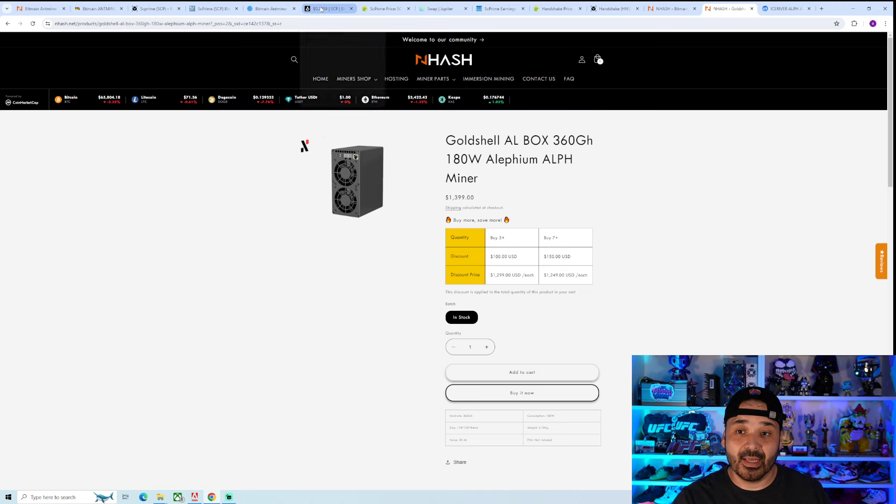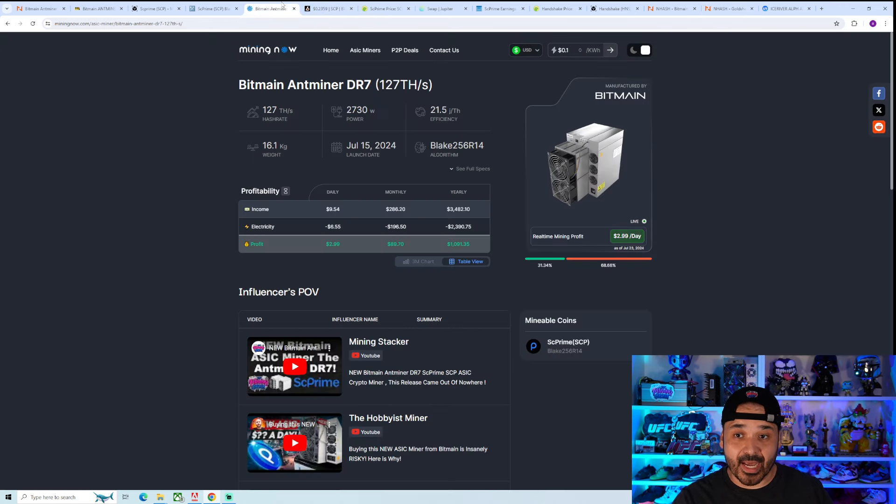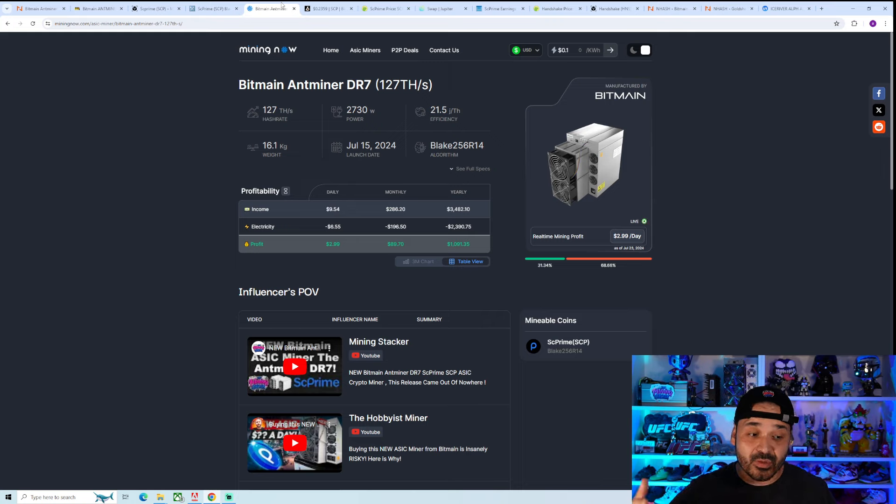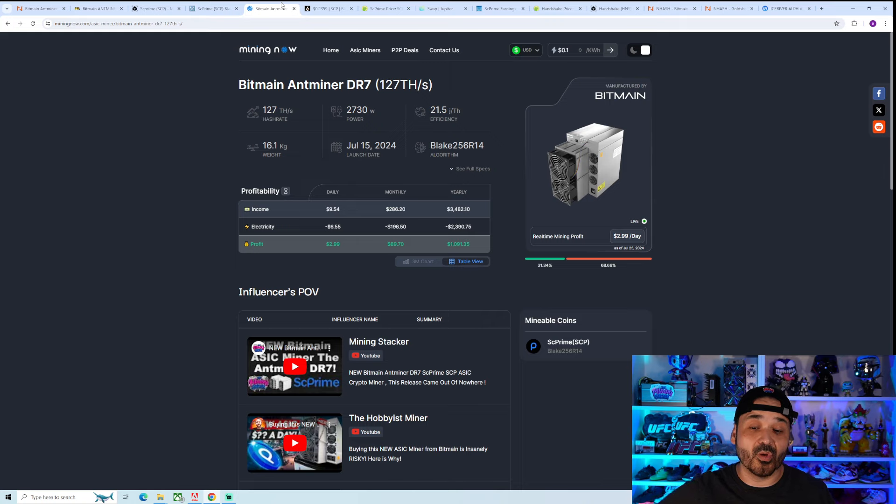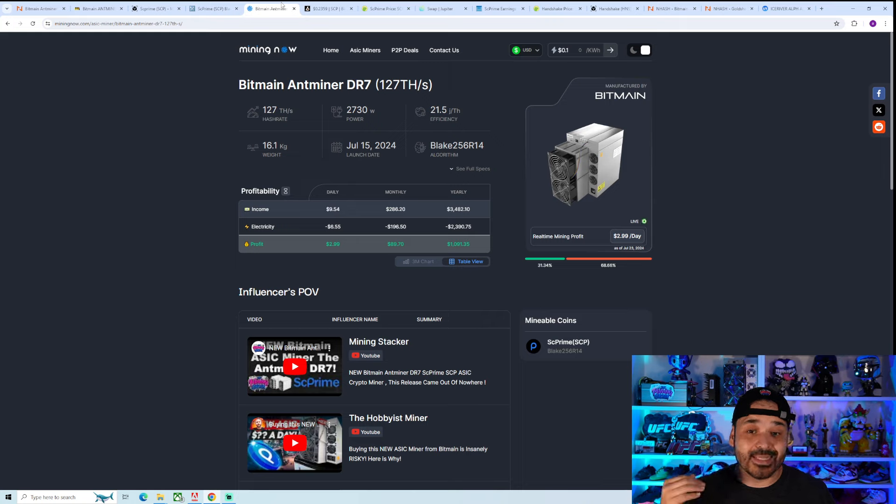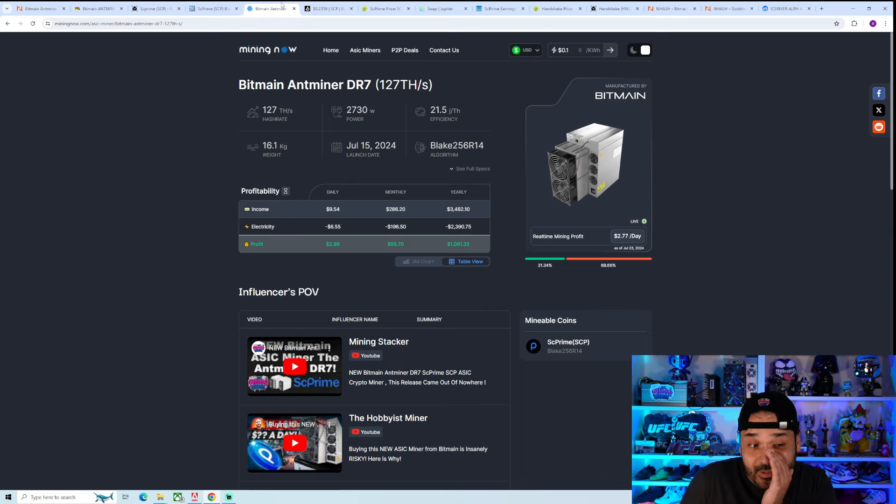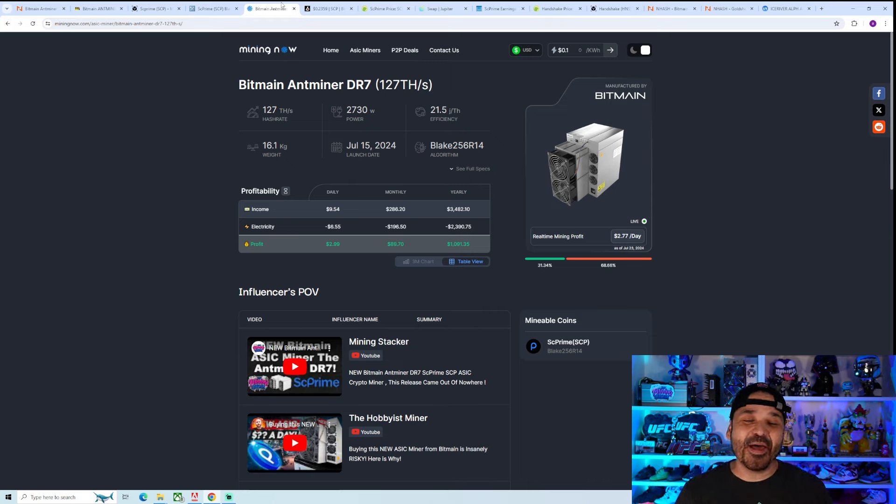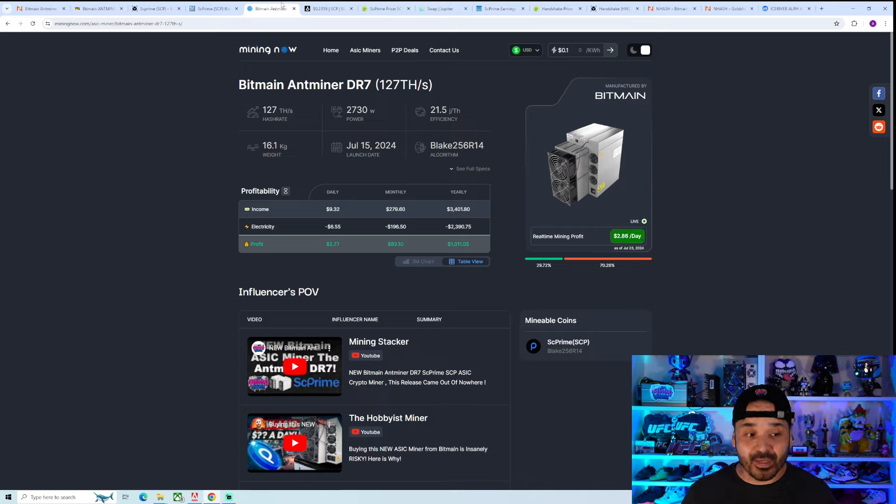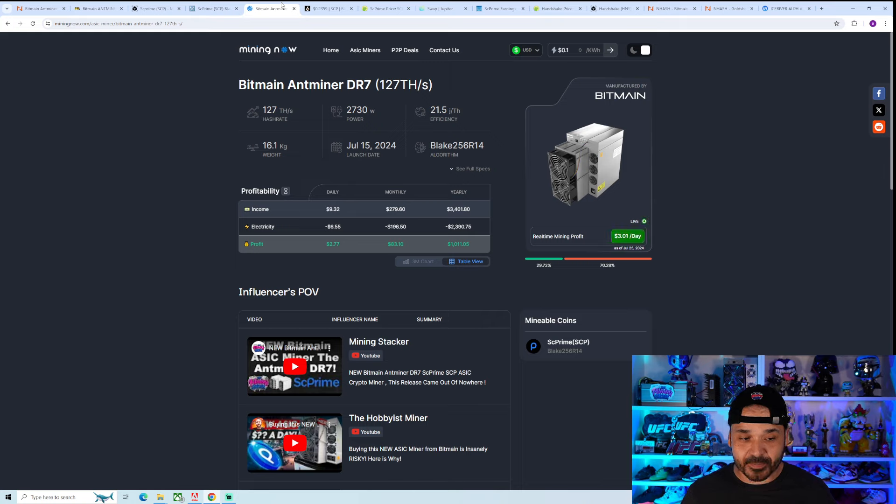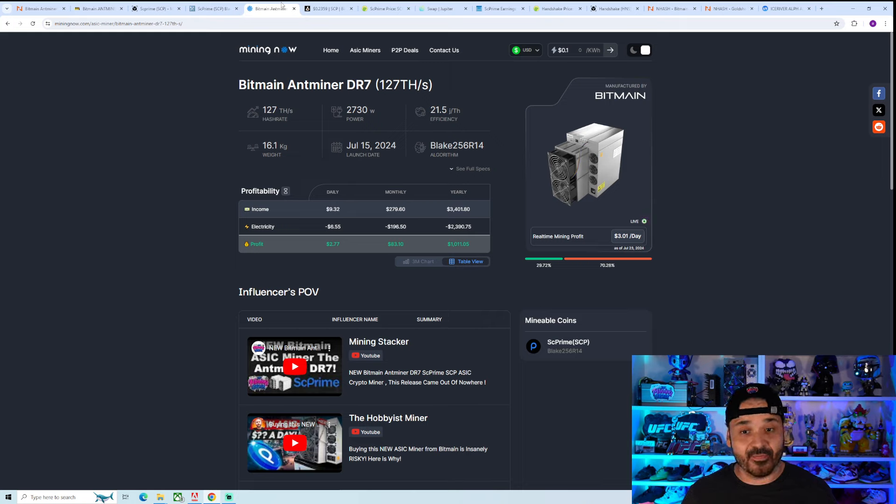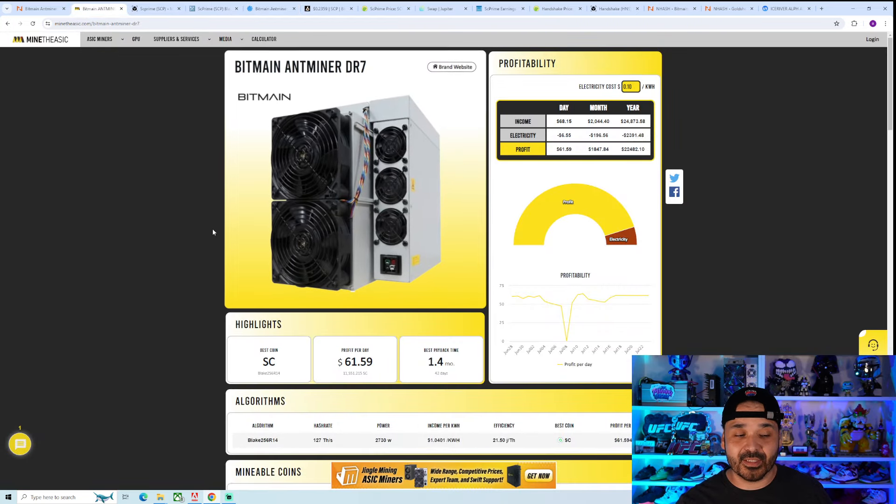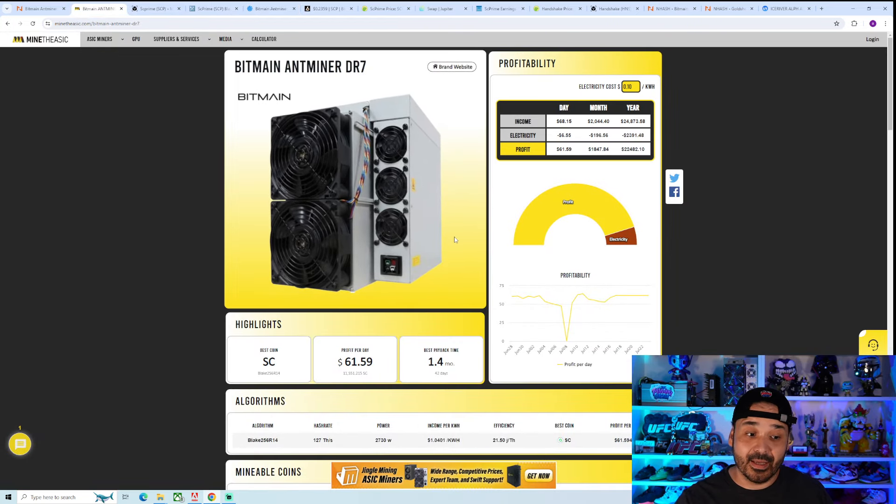Unless Alephium does like a 50 to 100X, it's going to be hard to recoup that amount. That's more of a flop, because at that point, it's going to be extremely difficult for it to ever recoup that initial investment. With the DR7, it's looking kind of crappy right now, but at the end of the day, if SCP moons, this unit is also going to moon. It is the best ASIC for SCP.